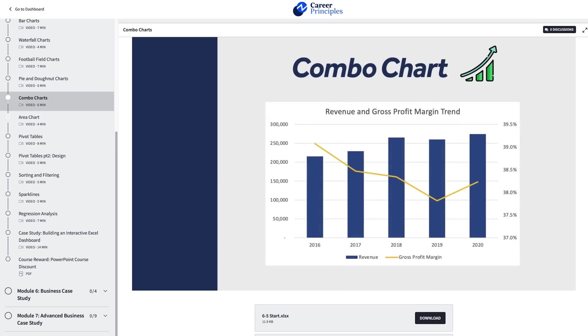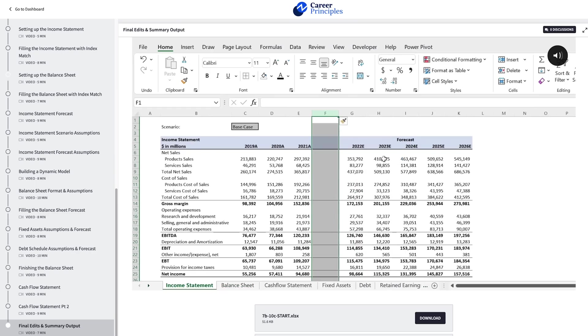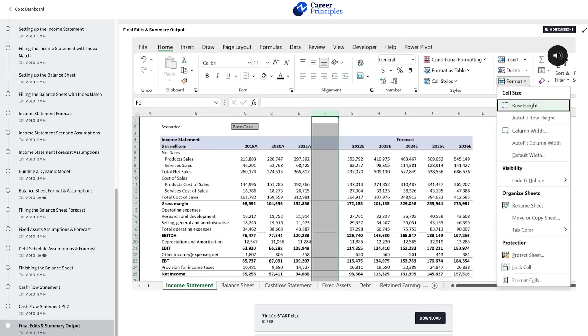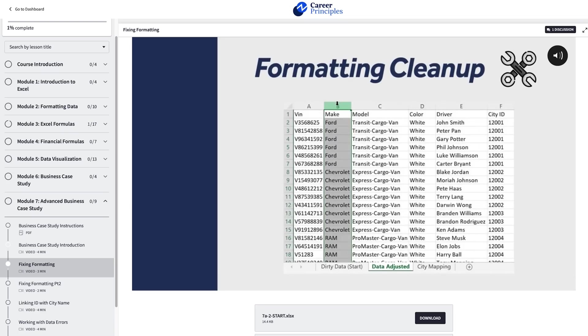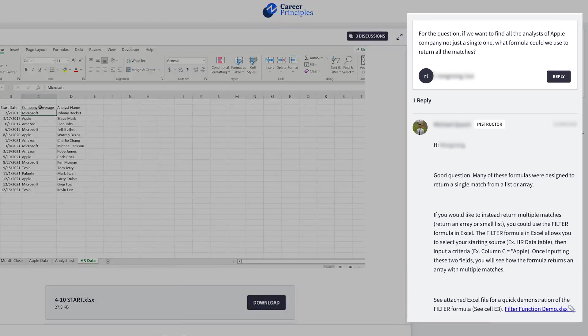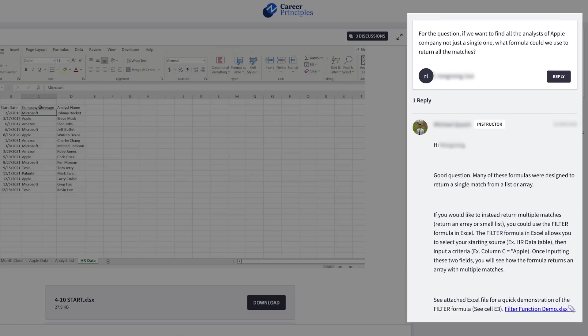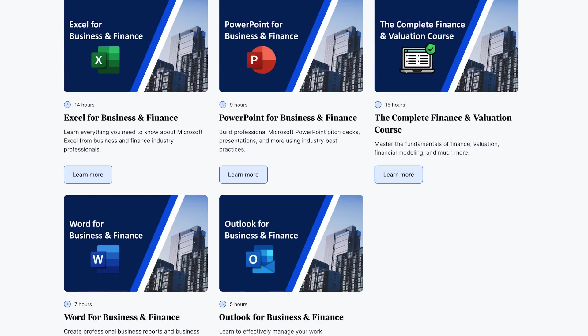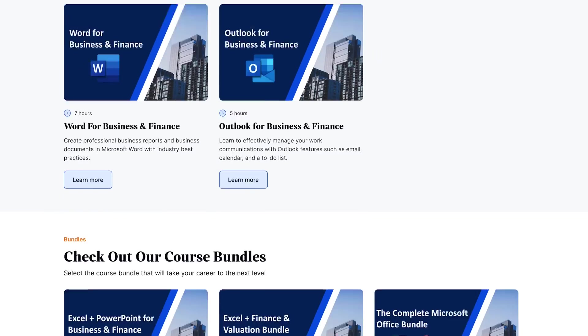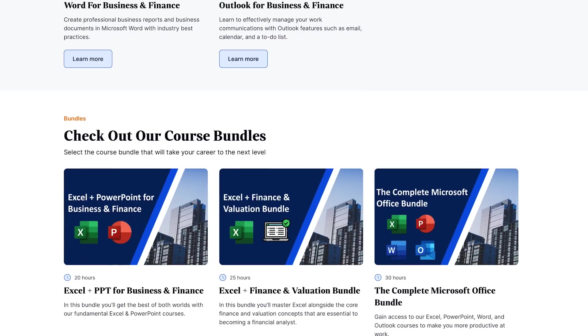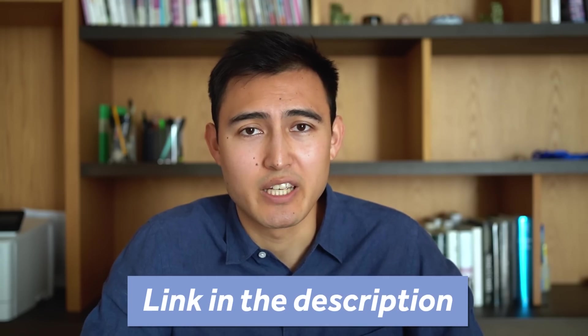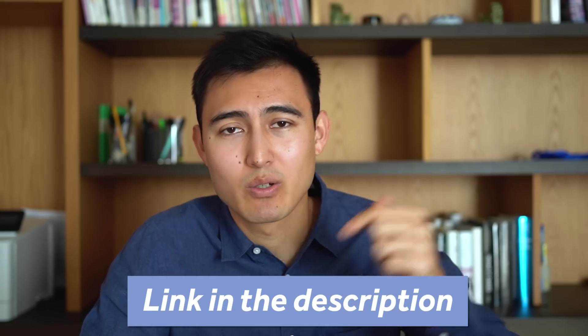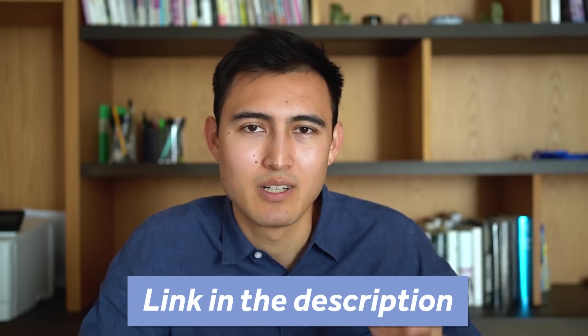...we also offer case studies that simulate the type of work you might be assigned in your day-to-day, ranging from financial modeling to cleaning a data set and presenting some visual insights. And if you get stuck along the way, you can easily ask us questions in the discussions forum. We also offer several other courses, including PowerPoint, finance and valuation, and more. So if you're interested in checking it out, you can go to a link in the description below.